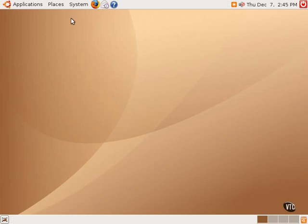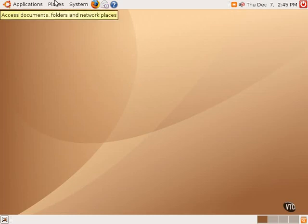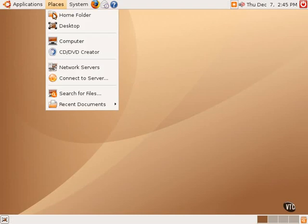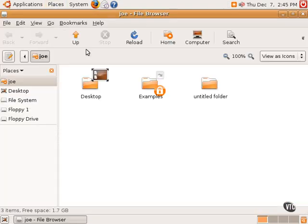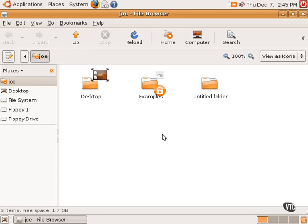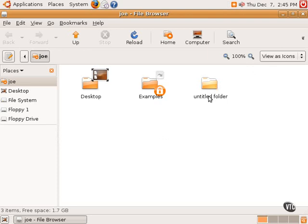The Nautilus File Manager can be accessed by going to Places and then Home Folder. This will take you to the user's home folder. As you can see here, a new folder has been created and it has been given the default name of Untitled Folder.